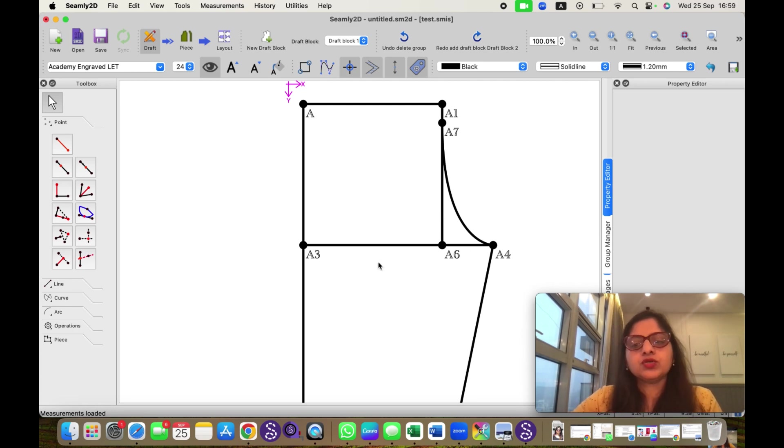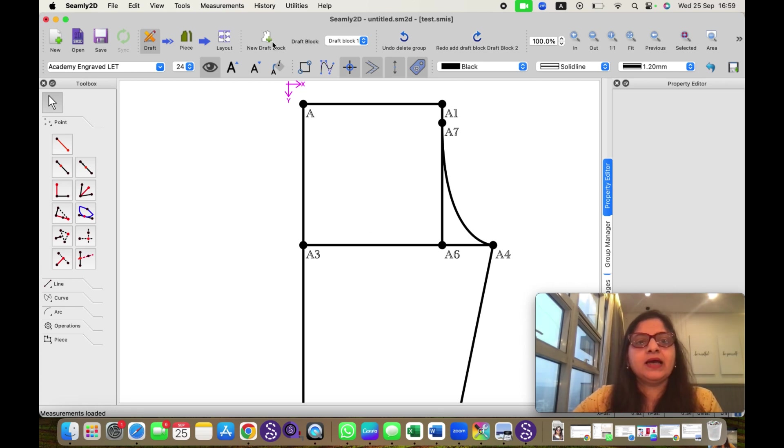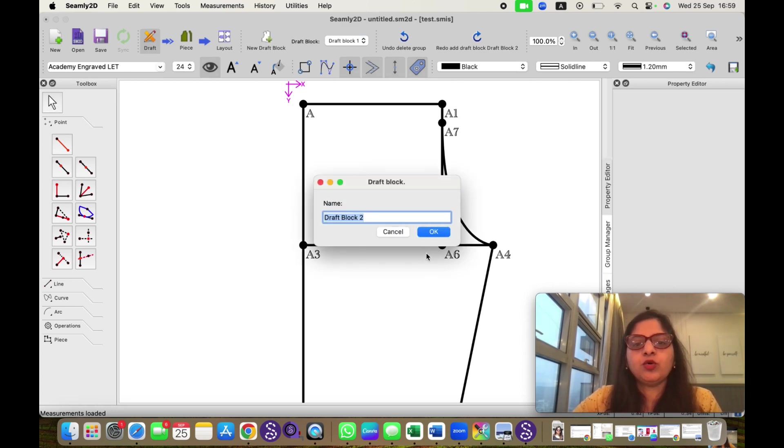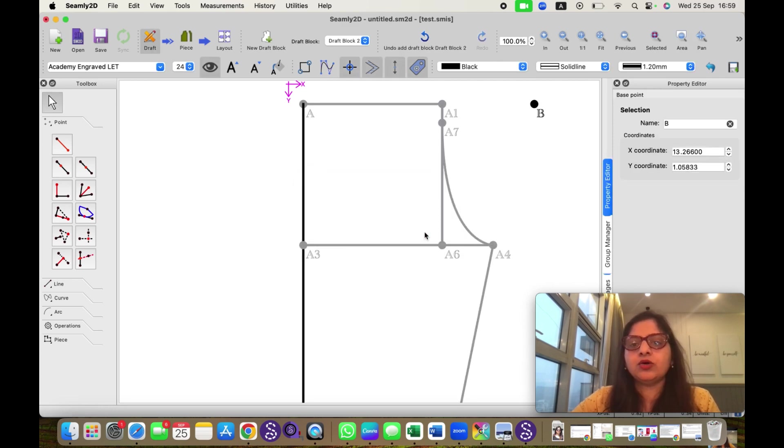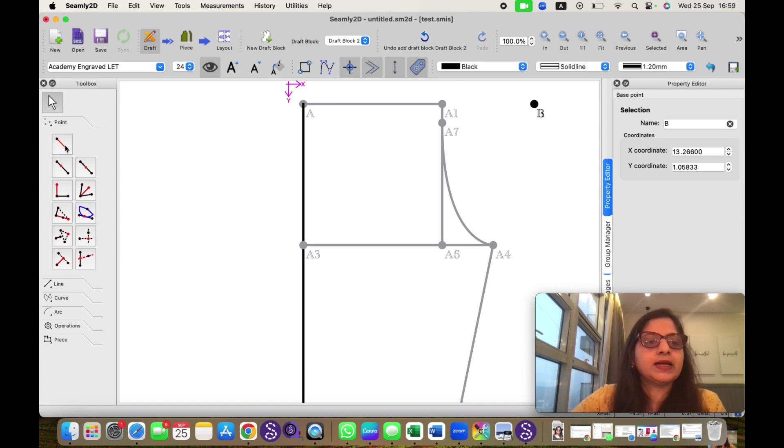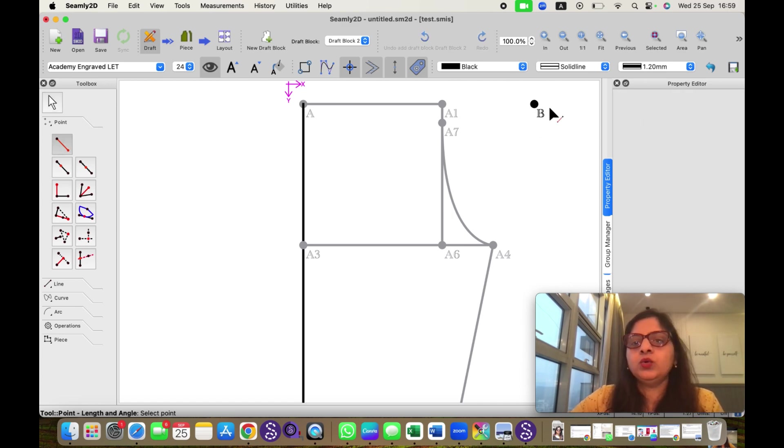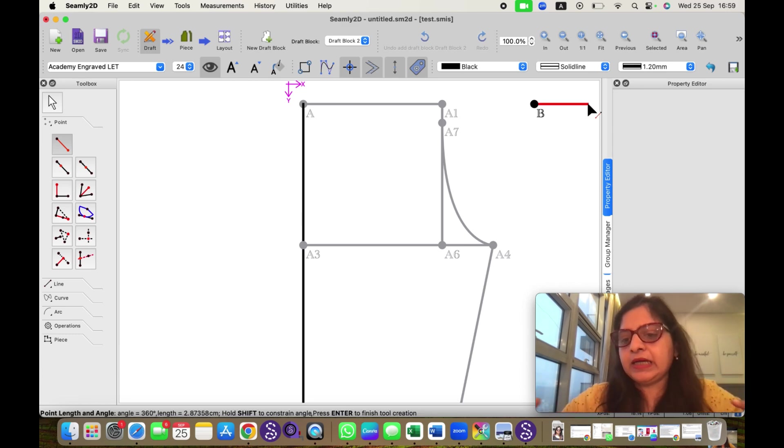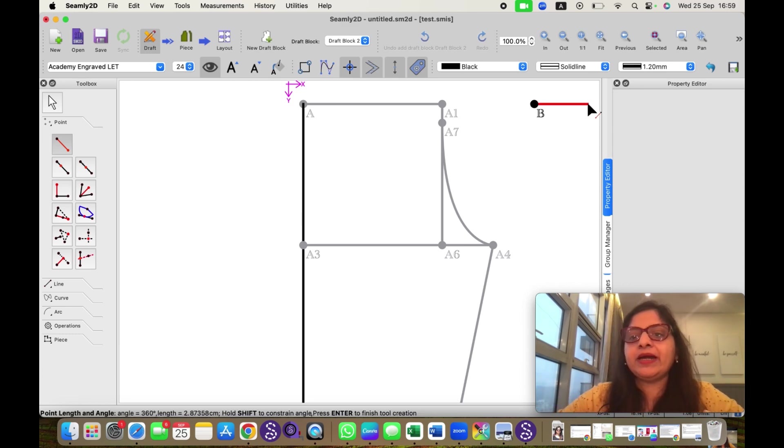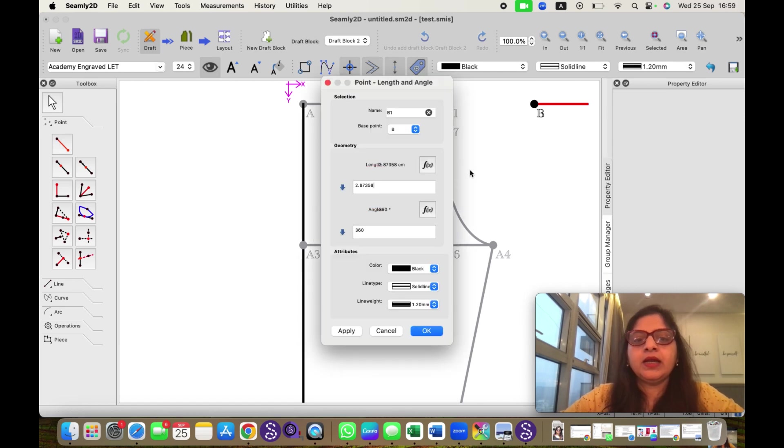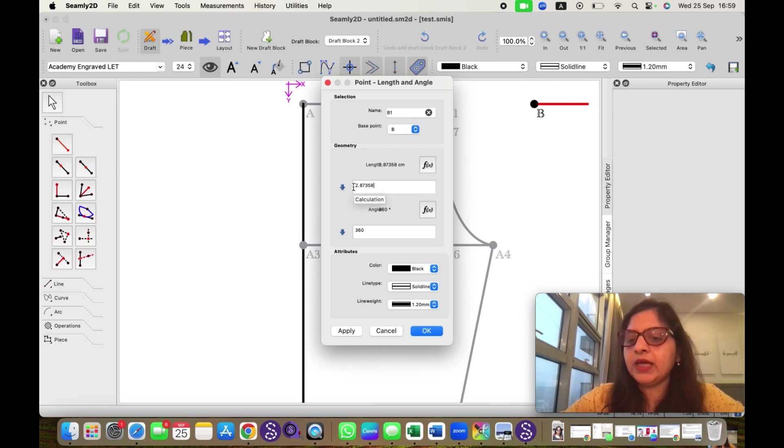I will make another pattern with the help of those measurements. For that I will click on this tool new draft block which will open another draft block in the same window. I will click on OK. So now another draft block has started. I will click on point tool. And suppose I want a shoulder width half of the shoulder for my pattern. So I will click here.